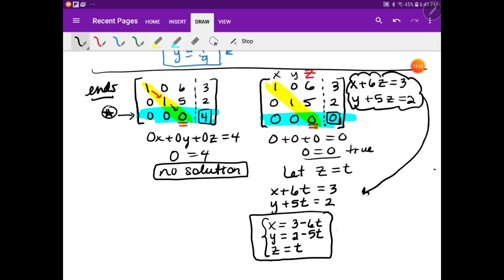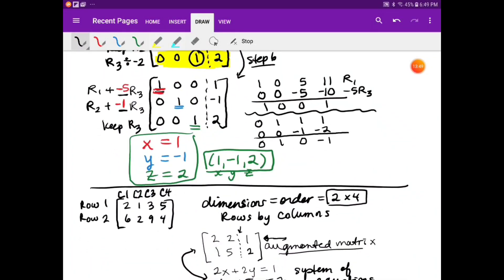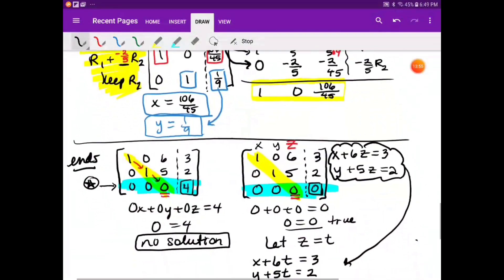This is parametric. Later in chapter 11, you'll learn that this represents a 3D line — the original equations with x, y, and z are planes. You want to know where the planes intersect. In this case the planes intersect in a line. The no-solution case means the three planes don't intersect at all. And at the very top where we had the answer (1, negative 1, 2), that means the three planes intersect in a single point.